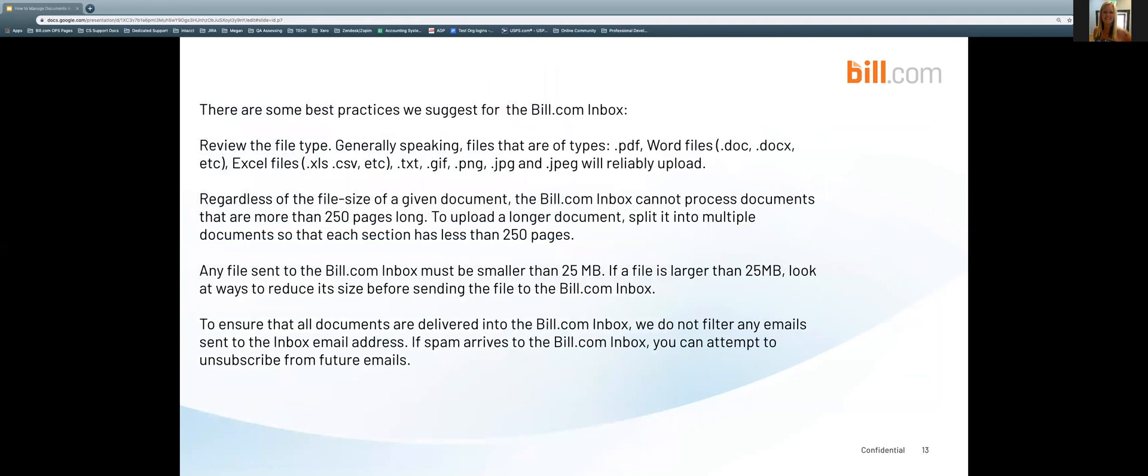There are some best practices we suggest for the Bill.com inbox. Review the file type. Generally speaking, files that are of types PDF, Word files, Excel files, text, GIF, PNG, and JPEG will reliably upload.